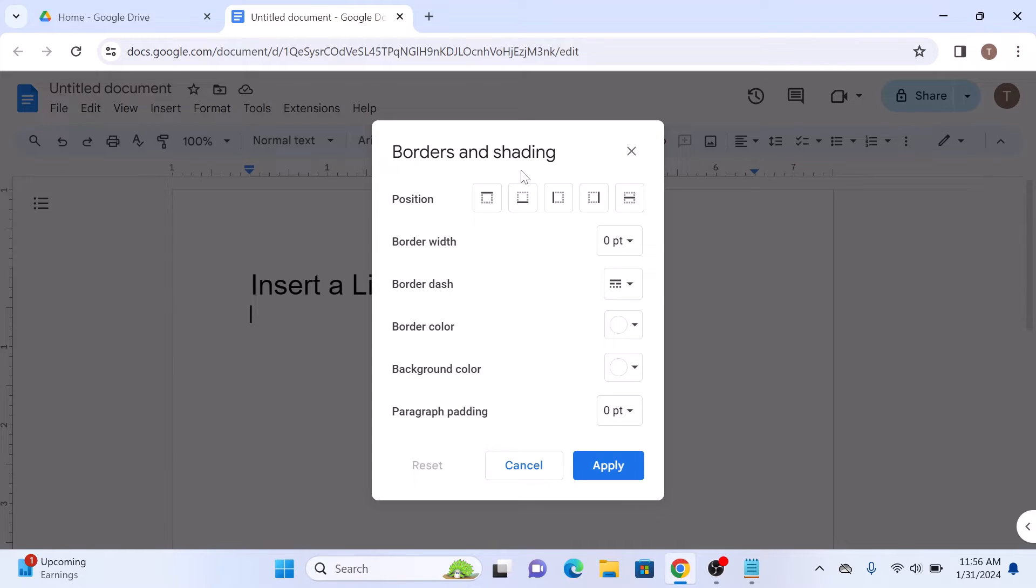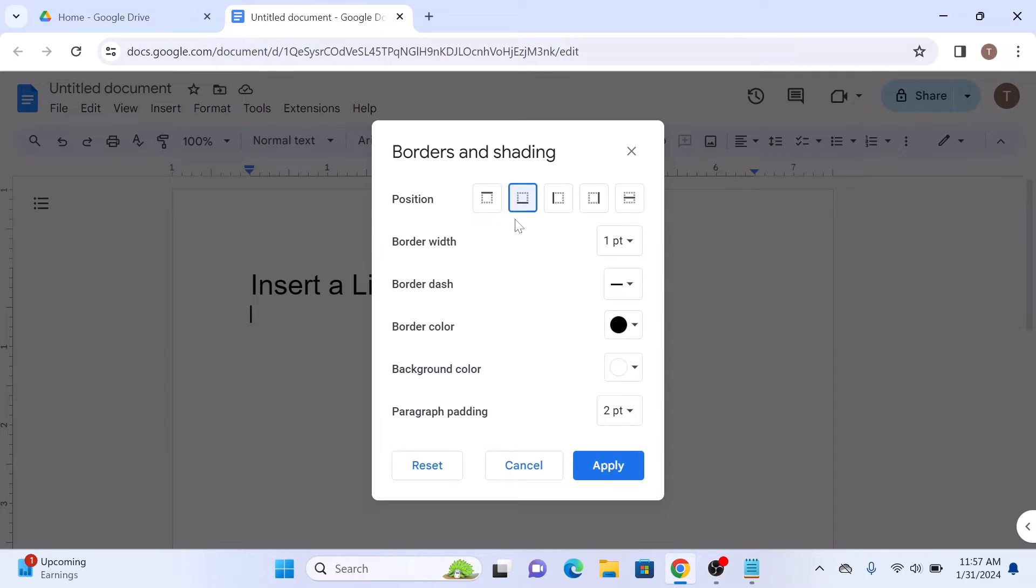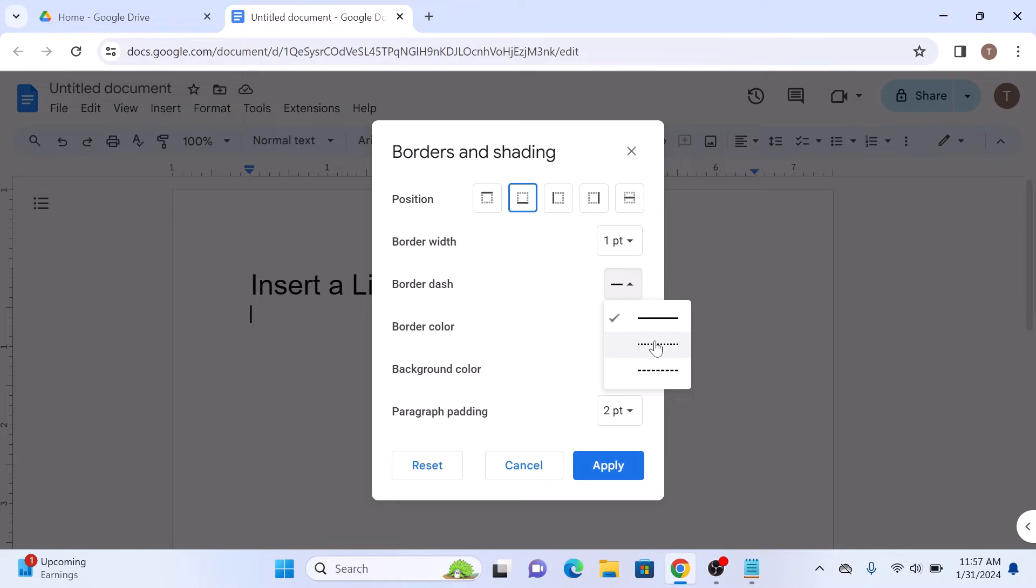Select where you want the line to appear. So we are going to select below the text. You can select the width of line. Choose line style: solid line, dotted, or dashed. So we are going to select a dashed line.